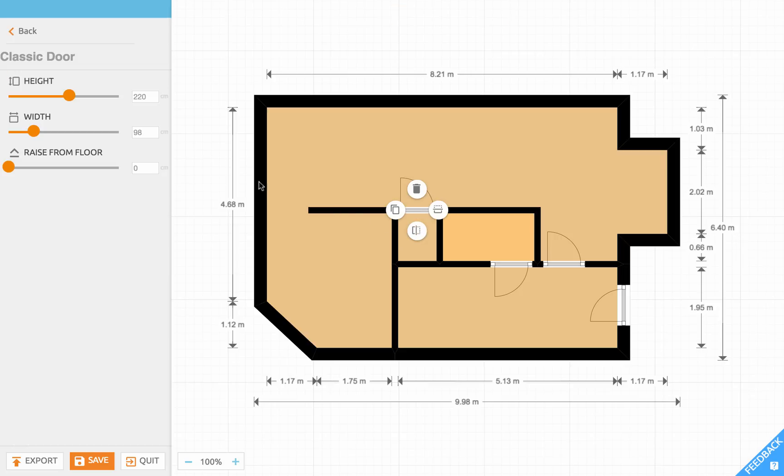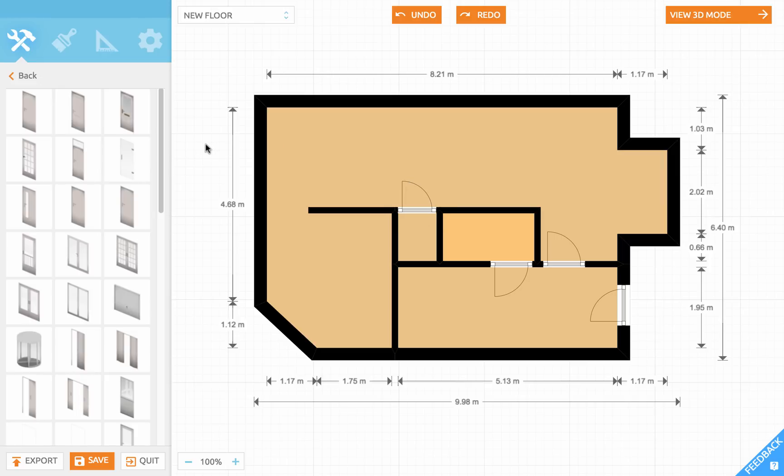And notice that in the sidebar you can set the size of your door. Actually, I just want to have this door a bit smaller, like this, so it will fit the wall.